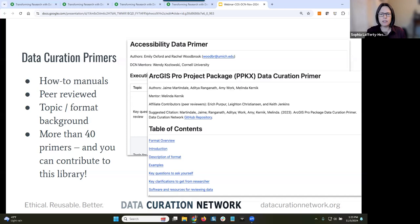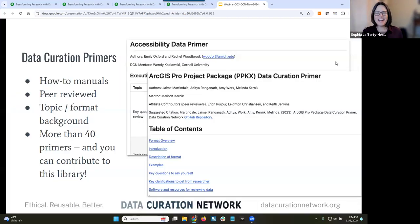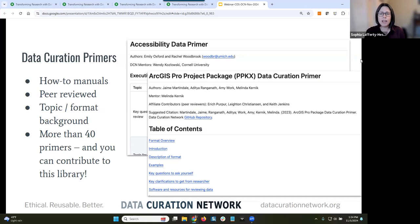We've also developed checklists for each of the CURATE steps, available on our website. The next resource I want to highlight are primers — quick-start or how-to manuals created to guide curators through the curation of specific disciplines, types of data, file formats, or curation topics. These are peer-reviewed, community-developed resources with contributions from workshop participants, DCN curators, and others in the information and library science community. We currently have over 40 primers on the DCN website or via our GitHub, and this is a living collection with new primers being added often. If you're interested in contributing, just email us.